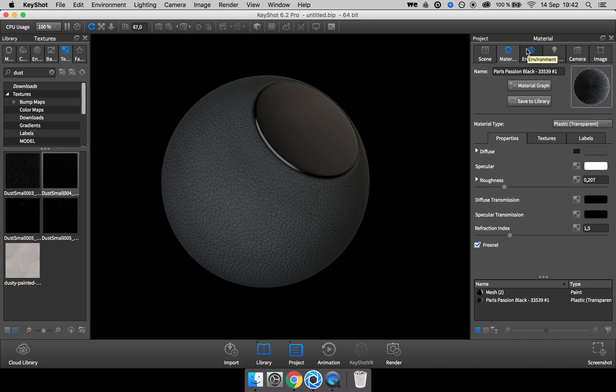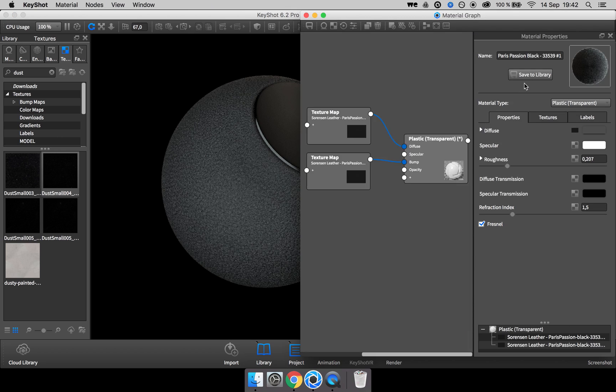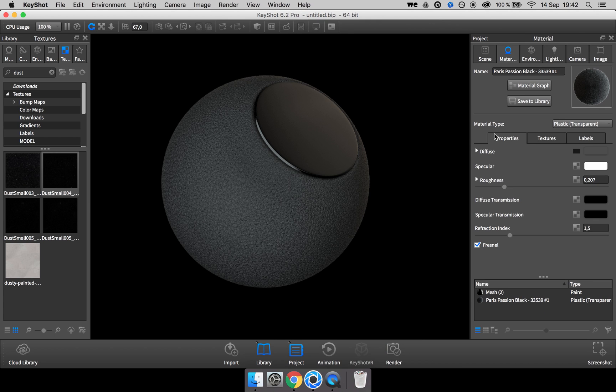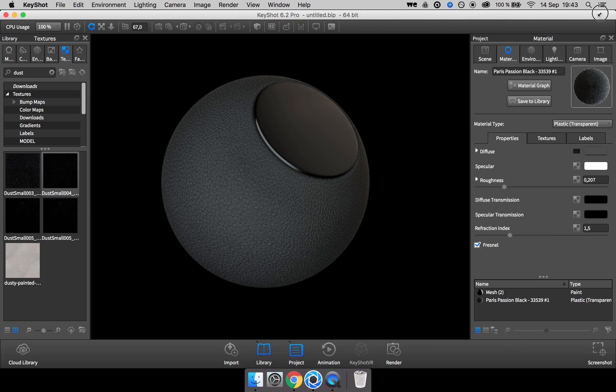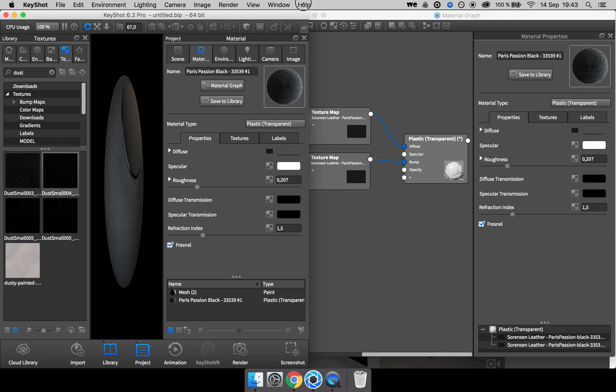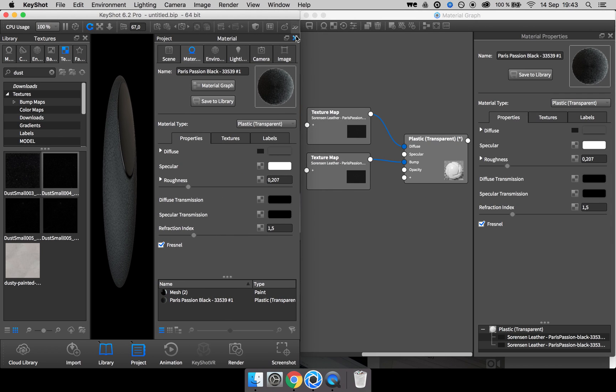Next step is to open up that material in the material graph by clicking the button here. And after a quick rearrangement,